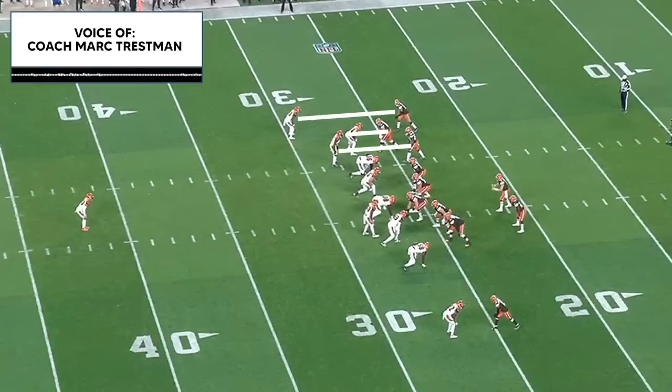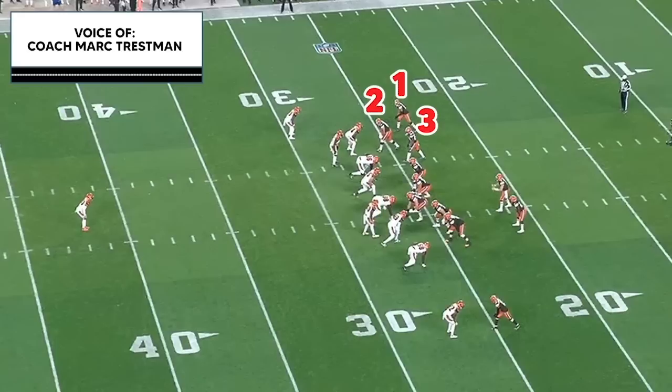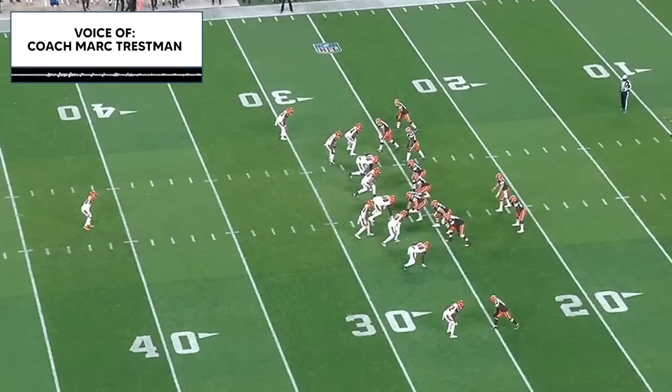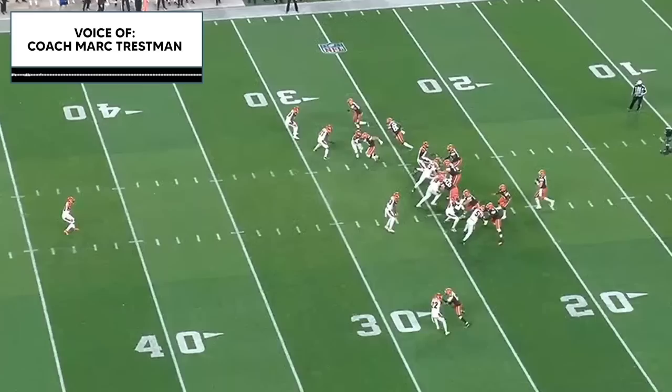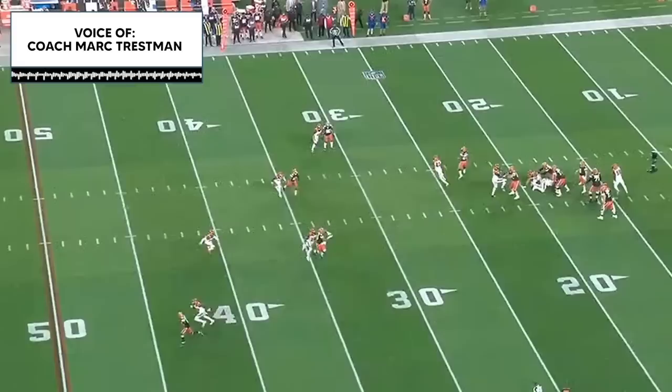If the corner and the number-three defender were level — say the number-three defender had his heels on the 30-yard line on the hash — they would be playing in and out, and the point defender would take the point player wherever he went. But pre-snap, I know the outside defender is locked on number one and the inside defender is locked on number three. Beckham takes himself out of the play by not trying to get the corner off his grass to get an outside release.